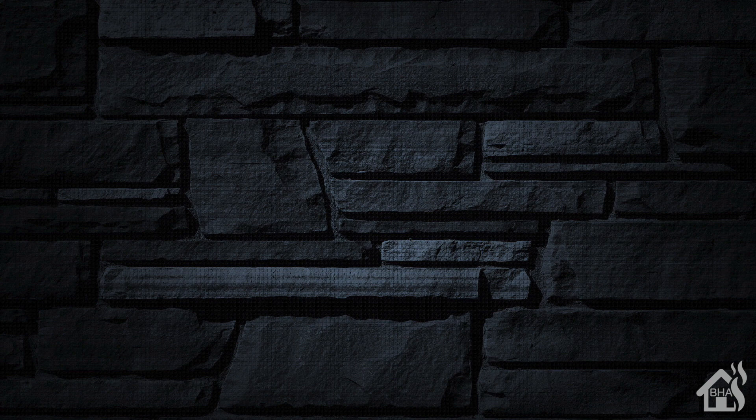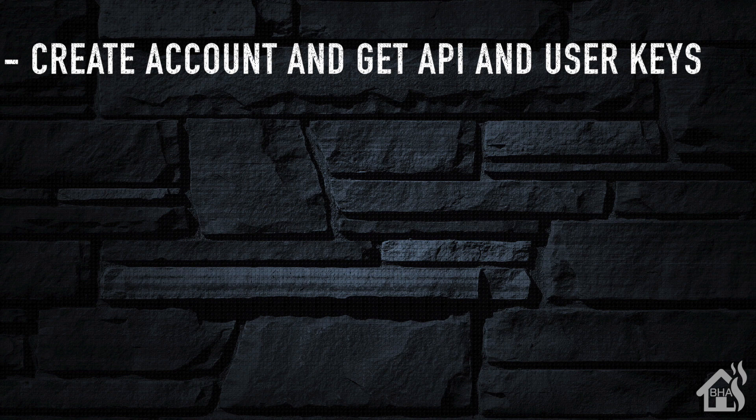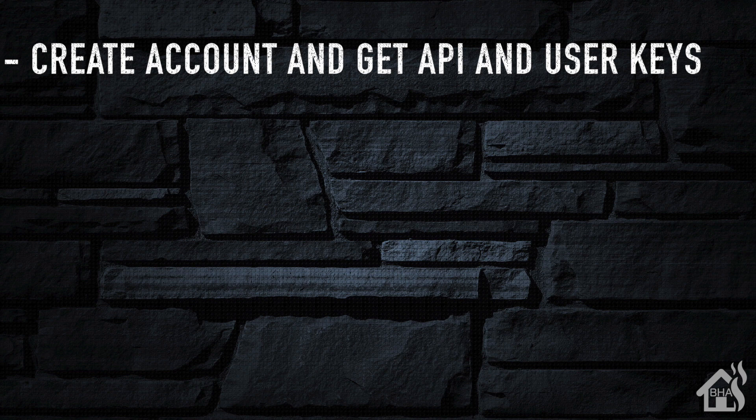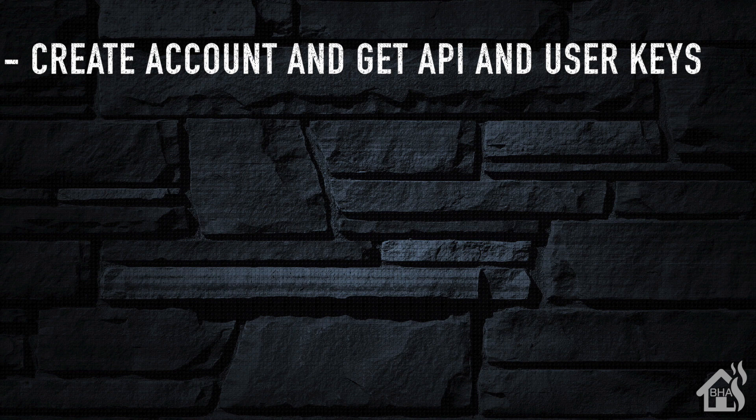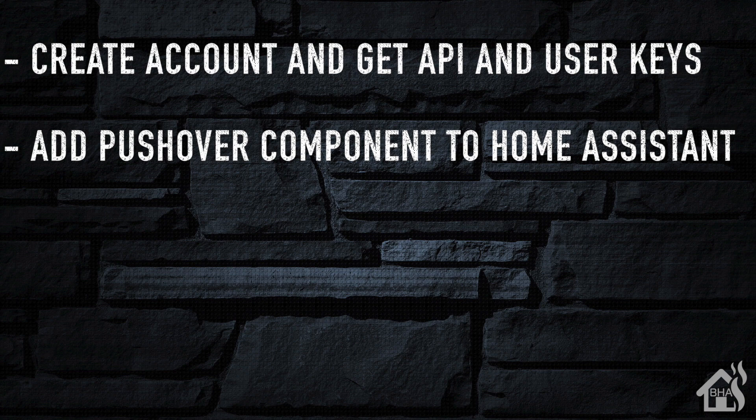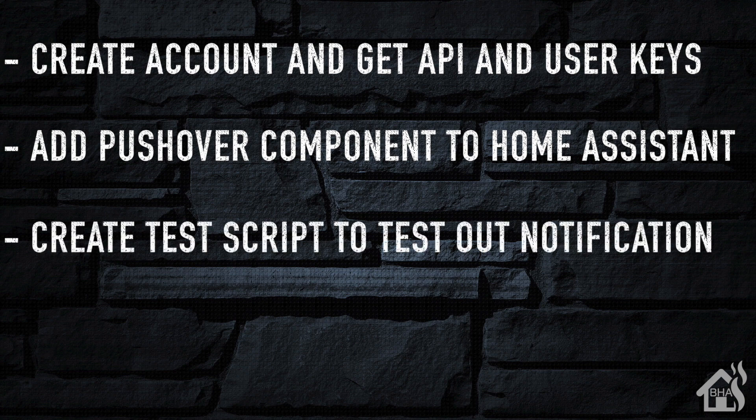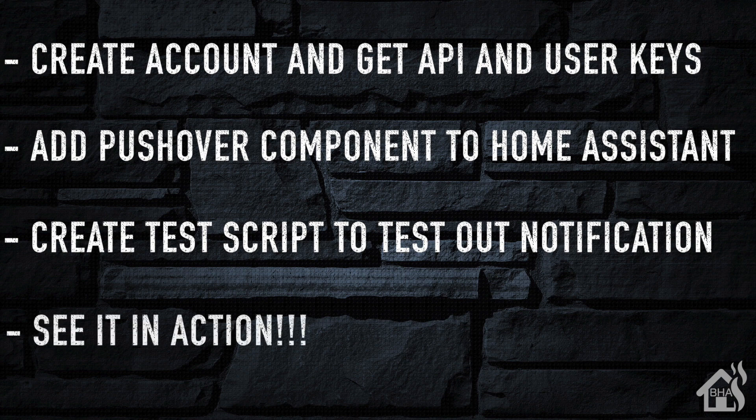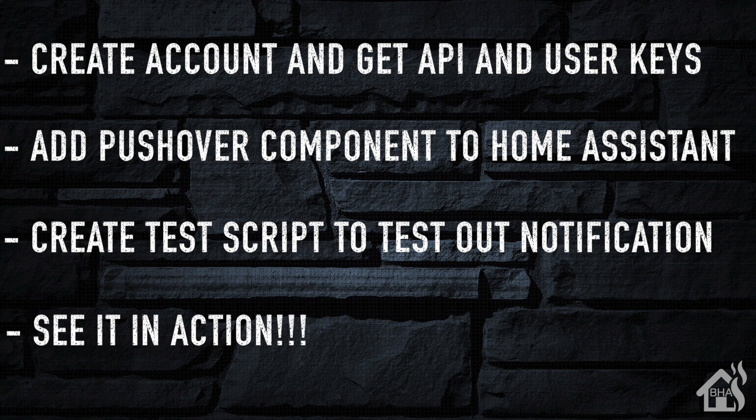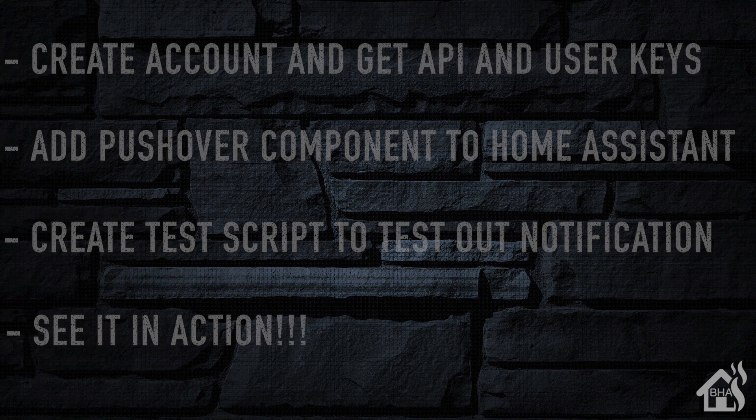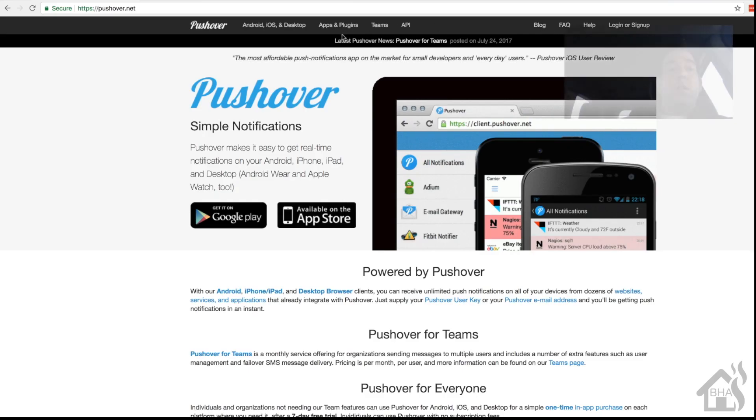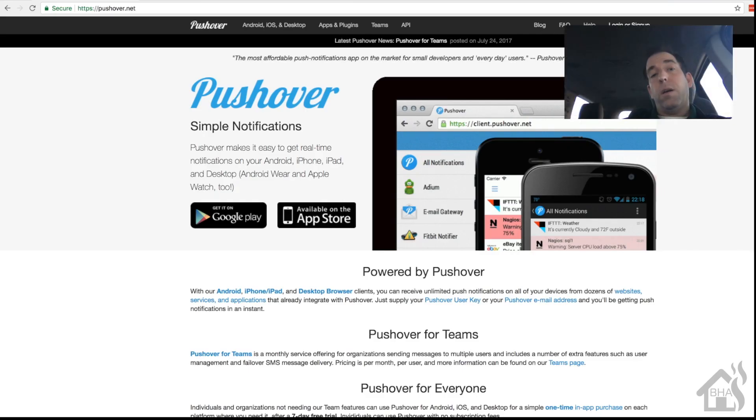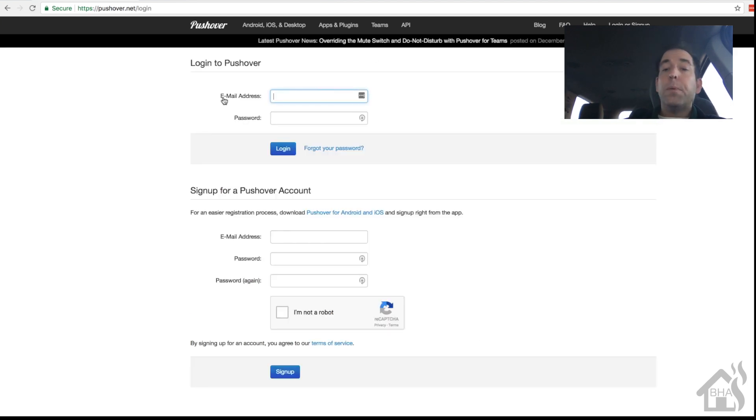Nonetheless, let's go through what we're doing for this video for how to set up push notifications for Home Assistant. We're gonna start by creating a Pushover account and then we have to get an API key and a user key - you'll use these in your Home Assistant configuration. Secondly, we're gonna add the Pushover component into Home Assistant. And then third, we're going to create a test script that we can use to test out the notification and see what that looks like. And then of course lastly we're gonna see it in action.